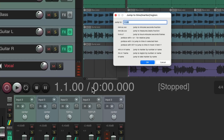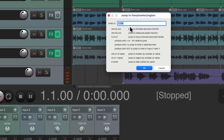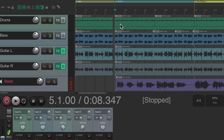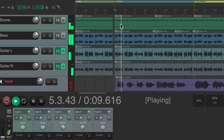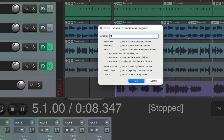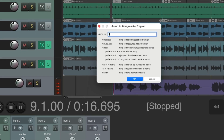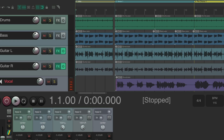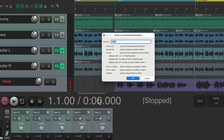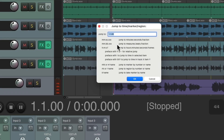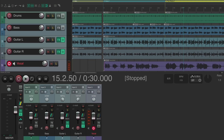We can jump around with the transport by double-clicking the position display and typing any bar number we want — go to bar five, hit OK, and the play cursor starts at bar five. We can also jump based on time: double-click and type in minutes and seconds format, such as 00:30, and it goes to exactly 30 seconds.